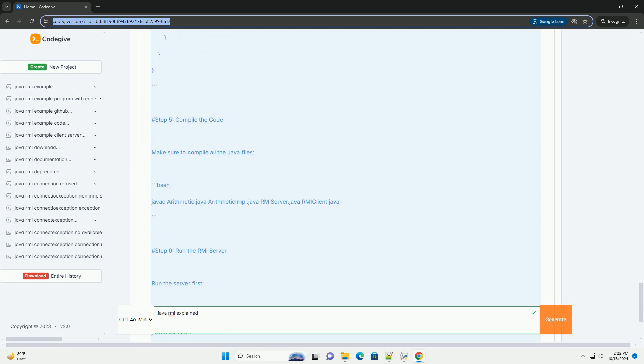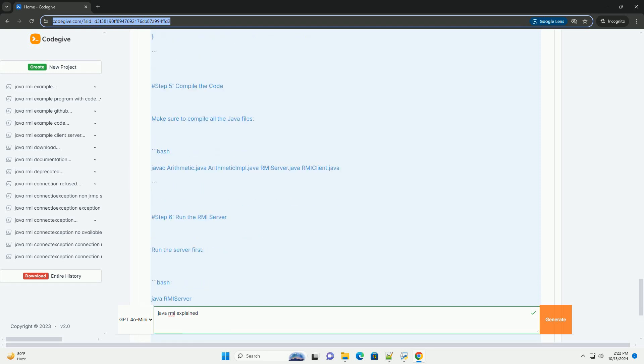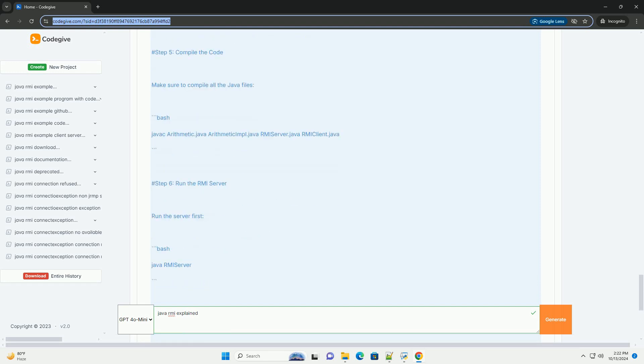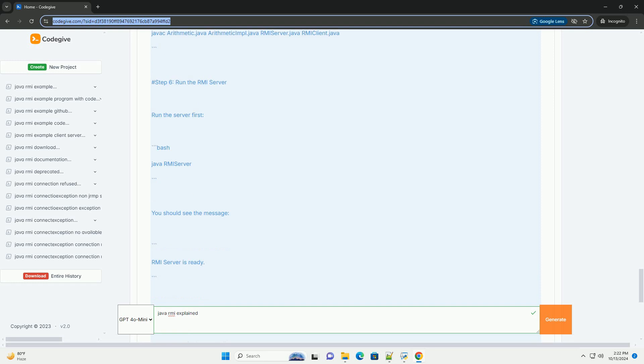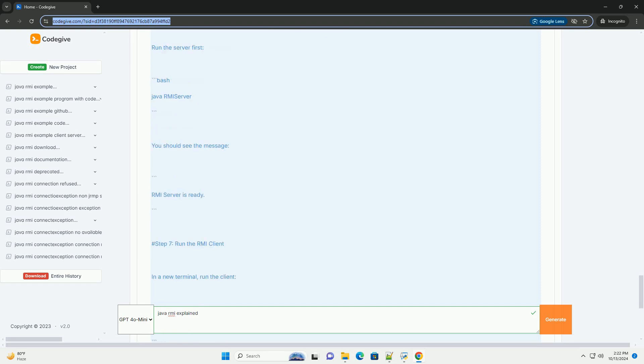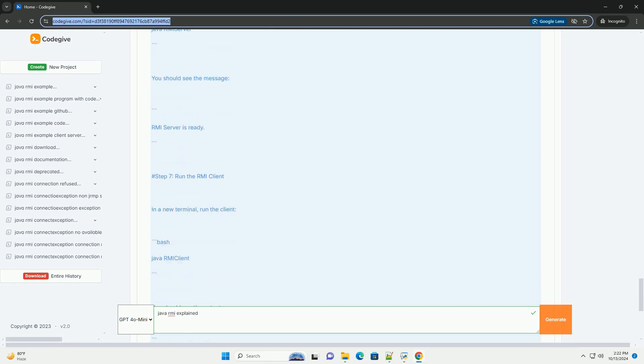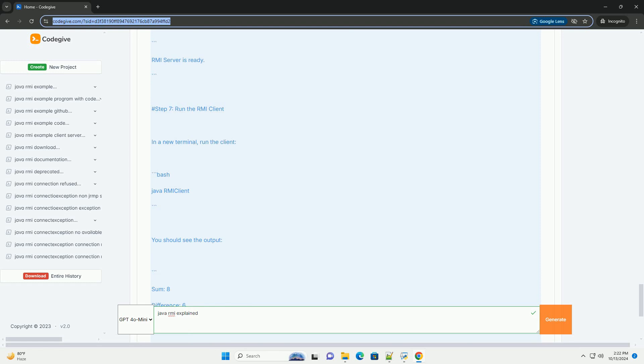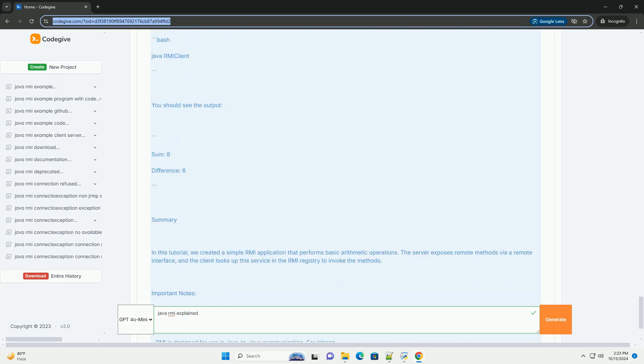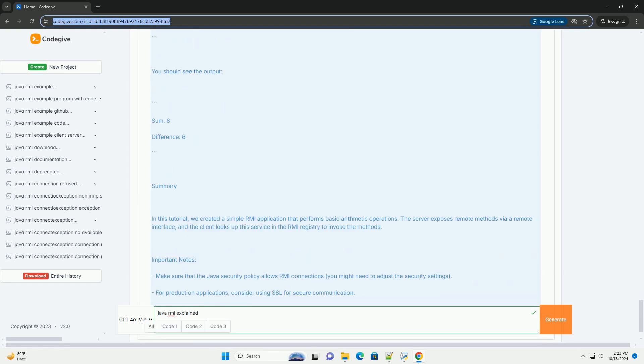2. Remote Object: this is a class that implements the remote interface and provides the implementation for the methods defined in the interface. 3. RMI Registry: a simple server-side name service that allows clients to look up remote objects by name.